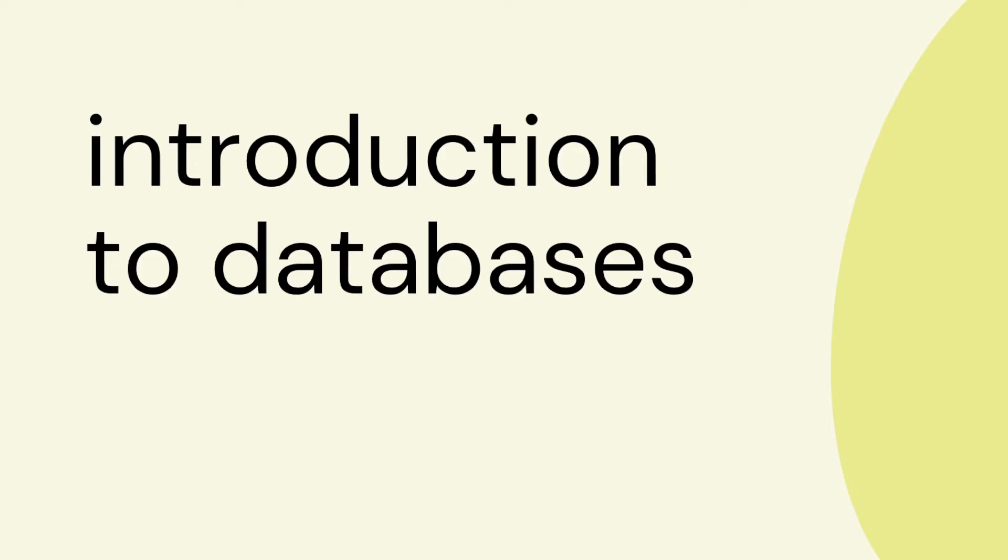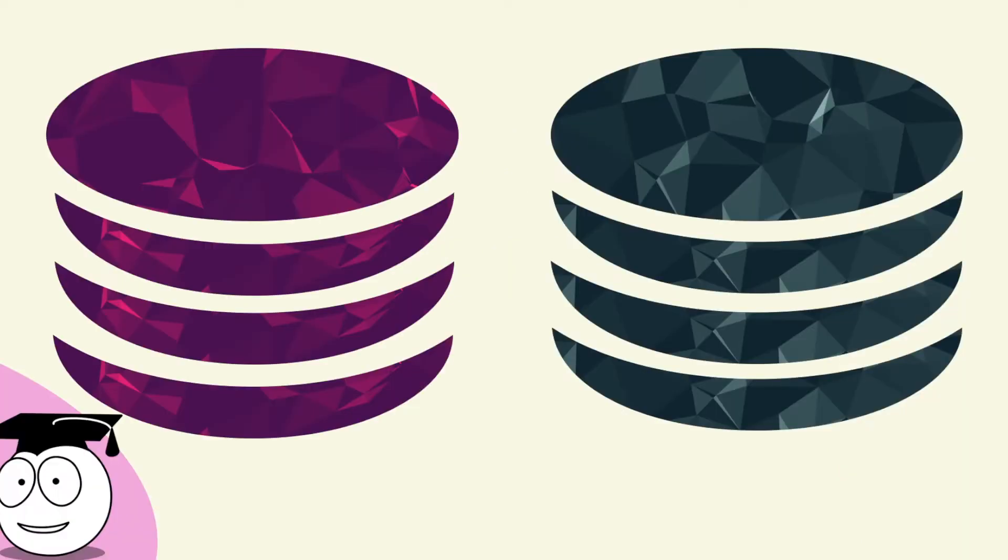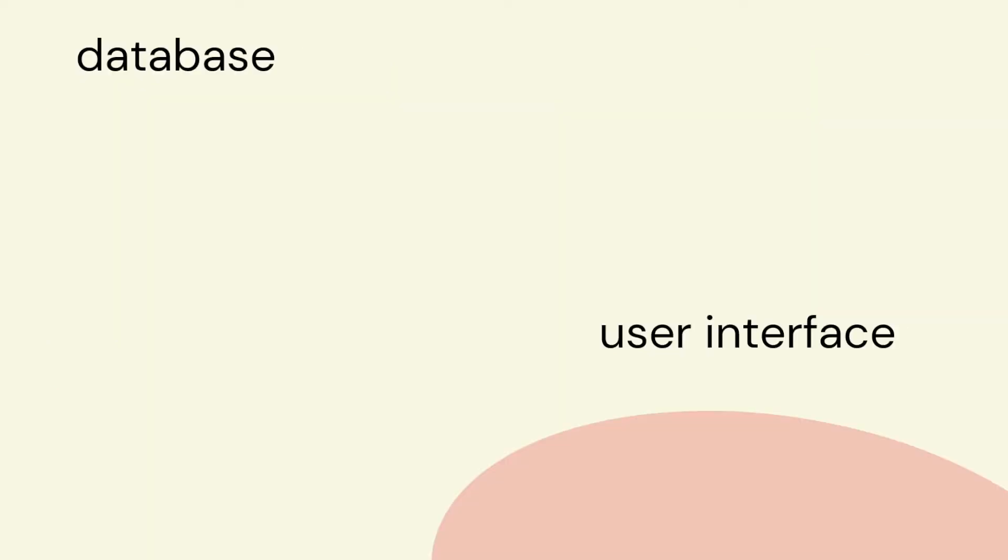One of the most enjoyable units for me and the students, where students really achieve a lot, is in databases. This is for several reasons.